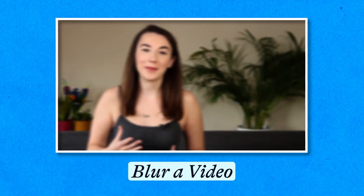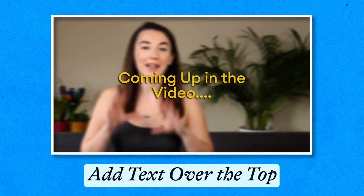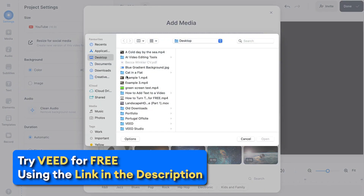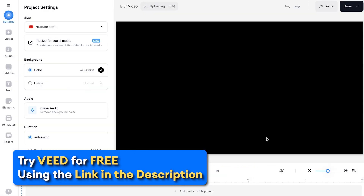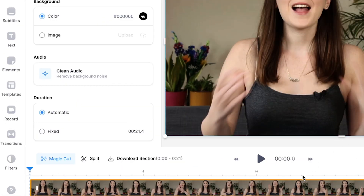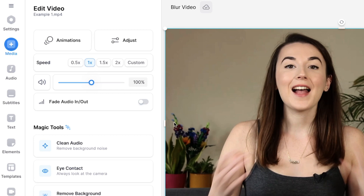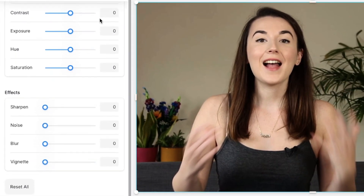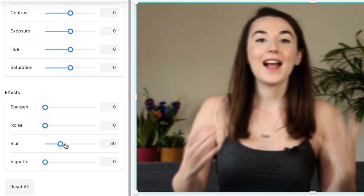The first method I'll be demonstrating is how to blur a whole video. This can be useful if you want to add another video over the top or text on screen but you want your audience's attention to really focus in on the overlay rather than the background. To follow along, click the first link in the description or the link in the pinned comments and upload your video to Veed. Select the video in the timeline and in the edit video window click Adjust. Scroll down and under effects click and drag the blur tool all the way to 100.